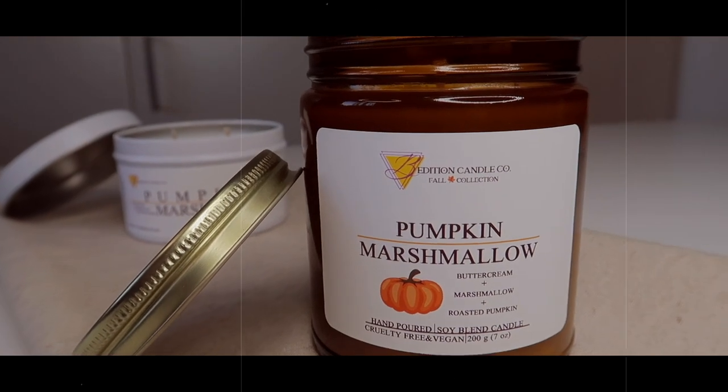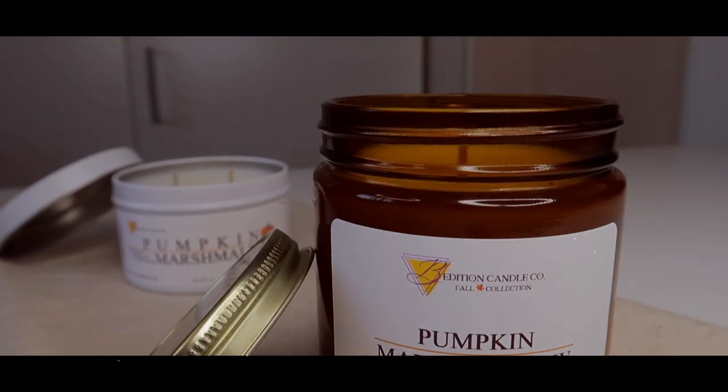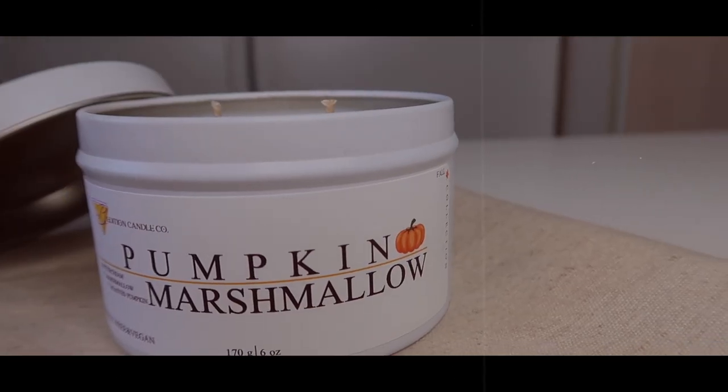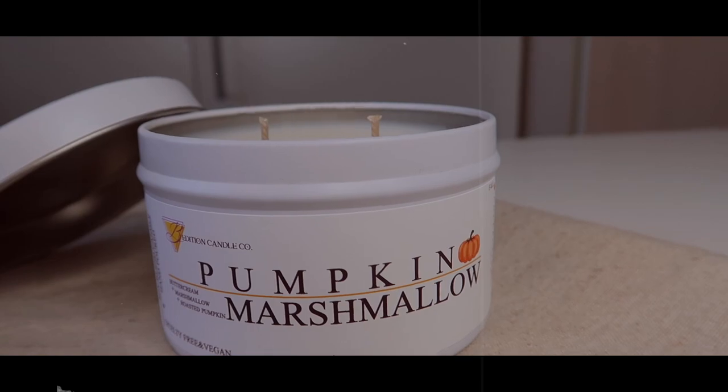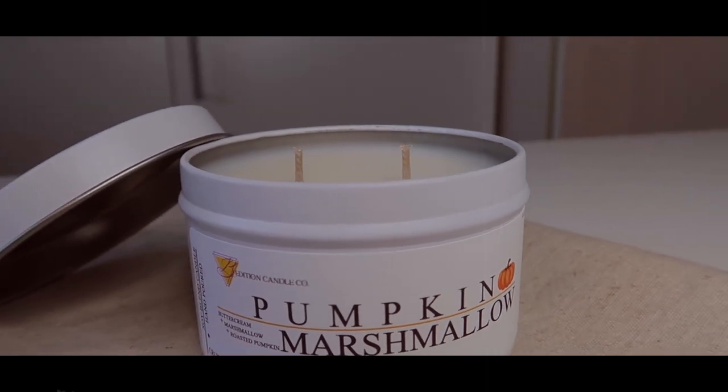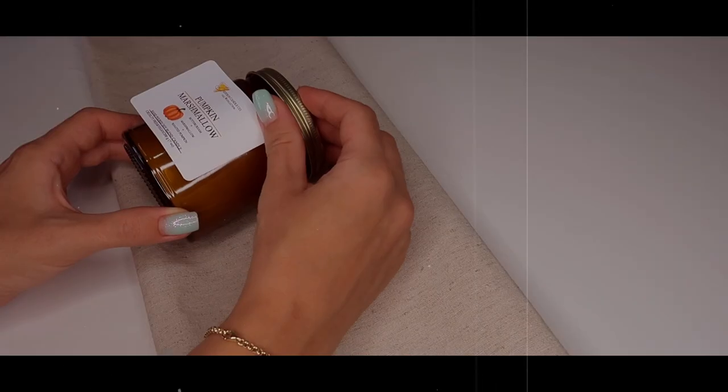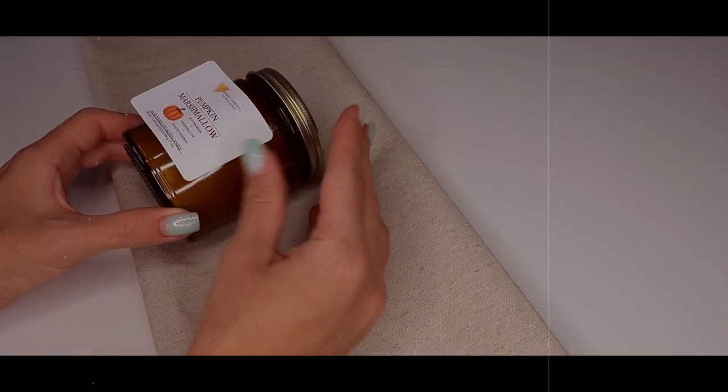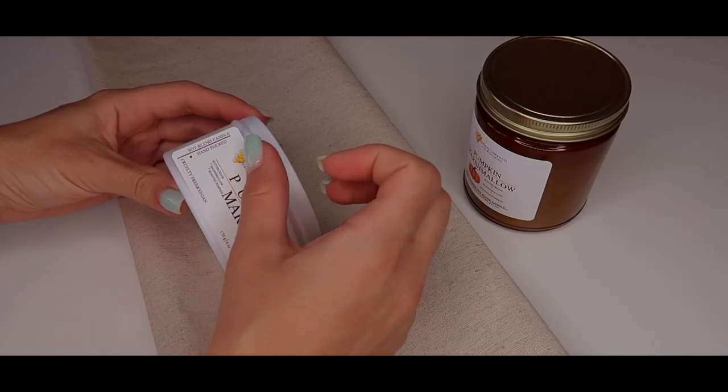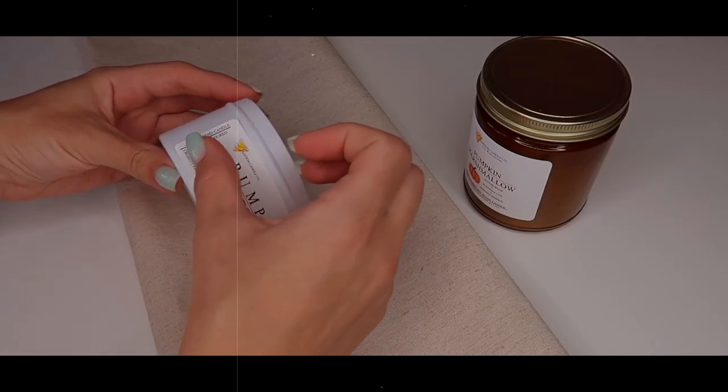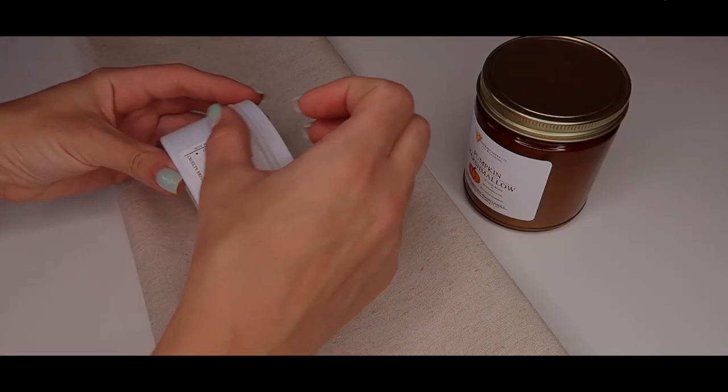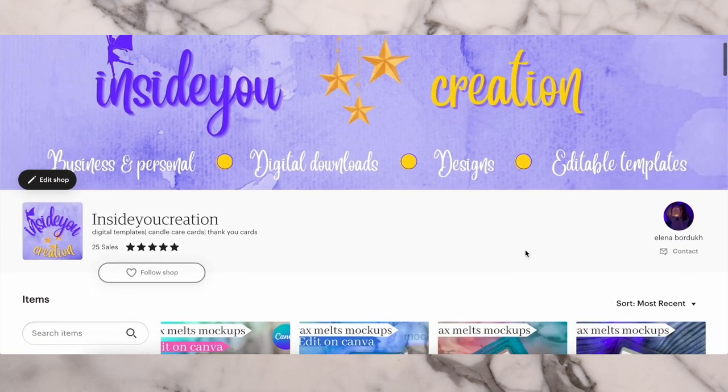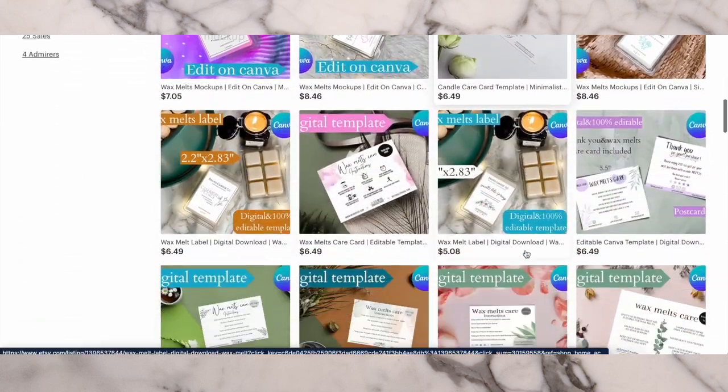Hi candle makers and welcome back to the Addition Candle Co. channel. In this video I want to share with you how I'm typically printing out my candle labels for my tins and amber jars. Make sure to subscribe to my channel to watch more useful videos with candle making.